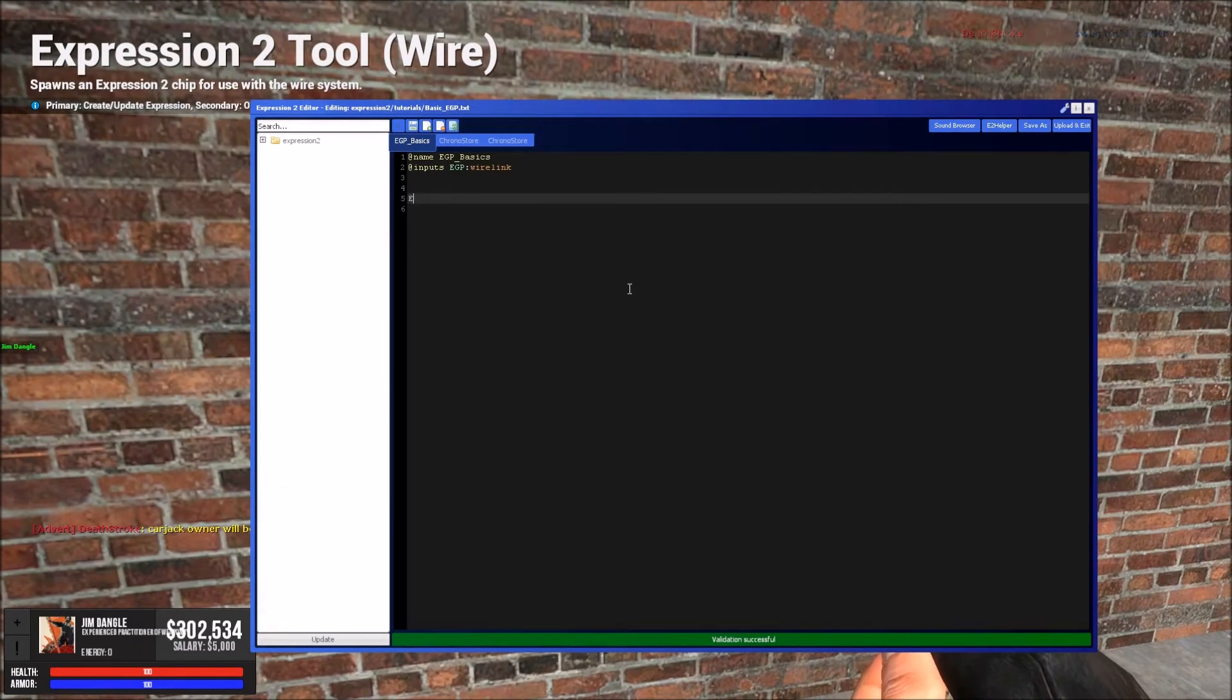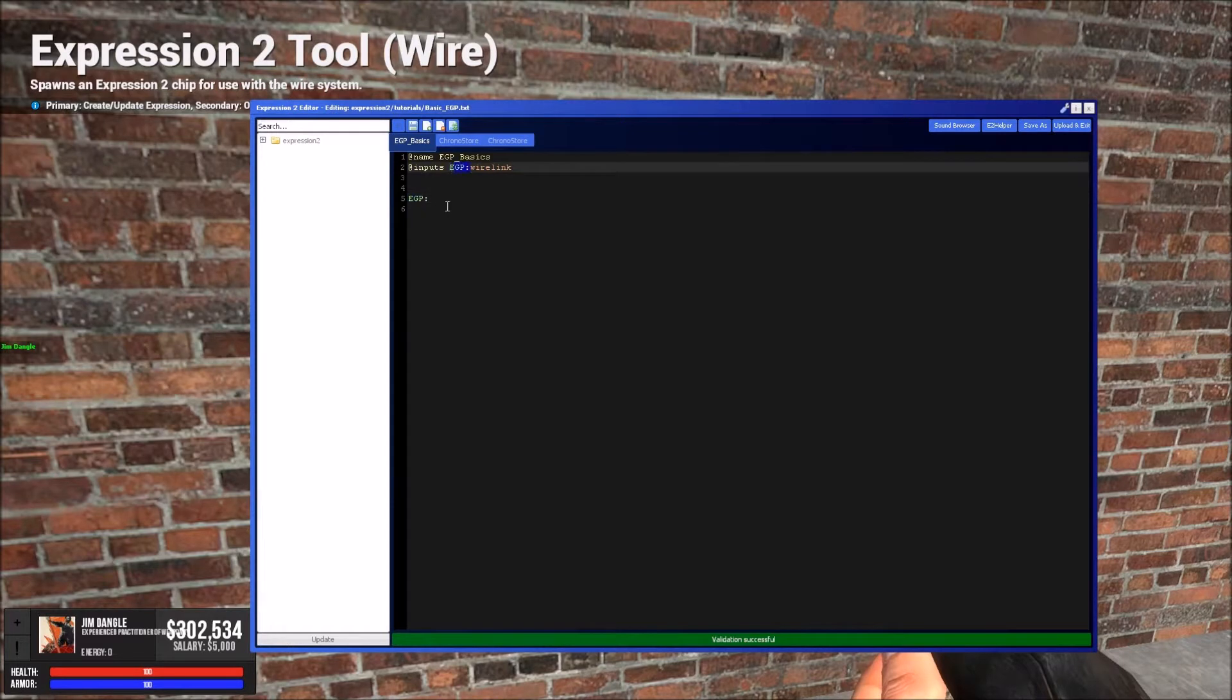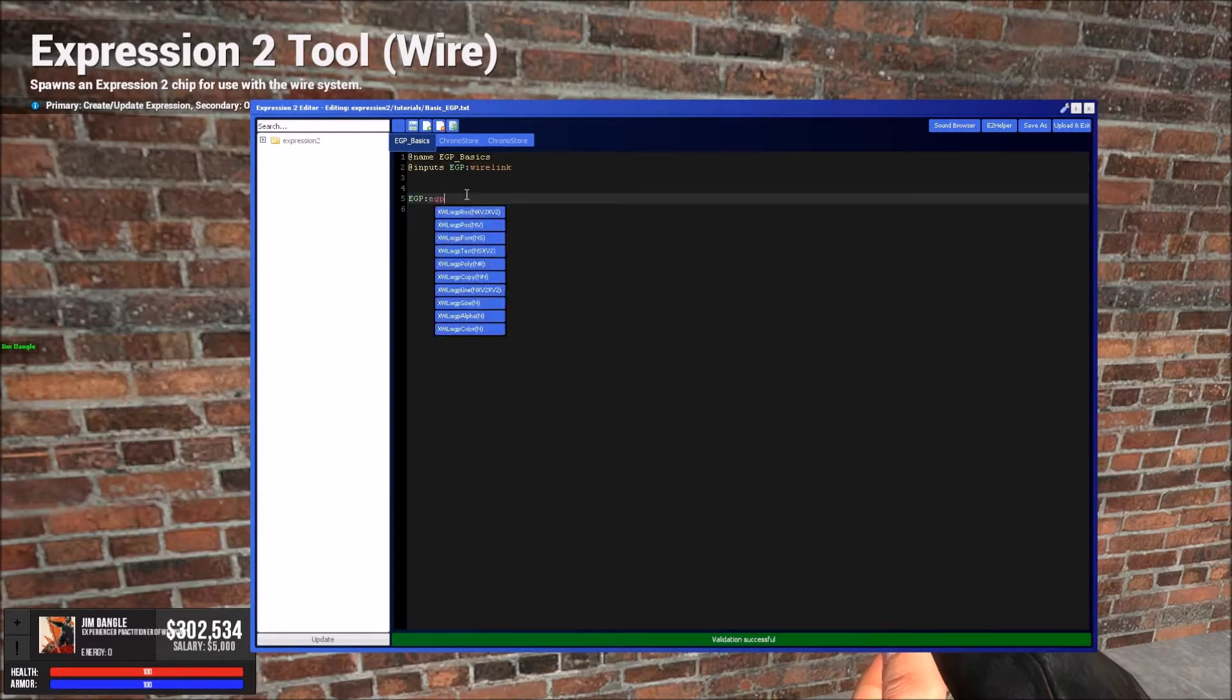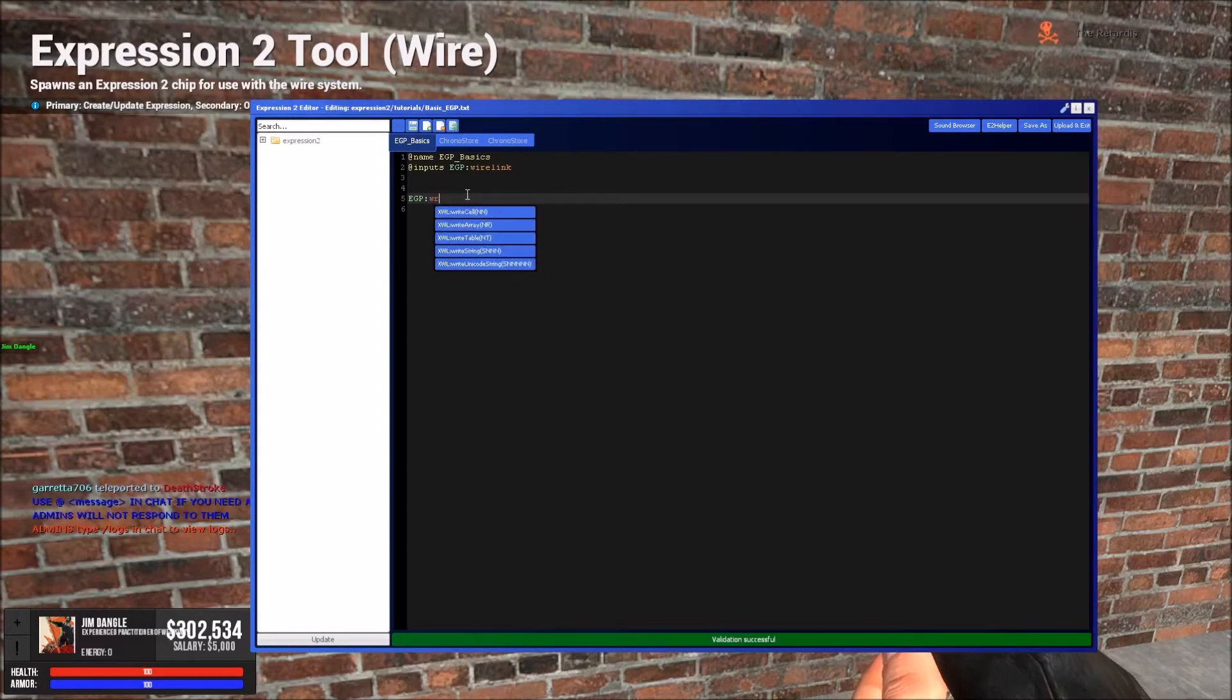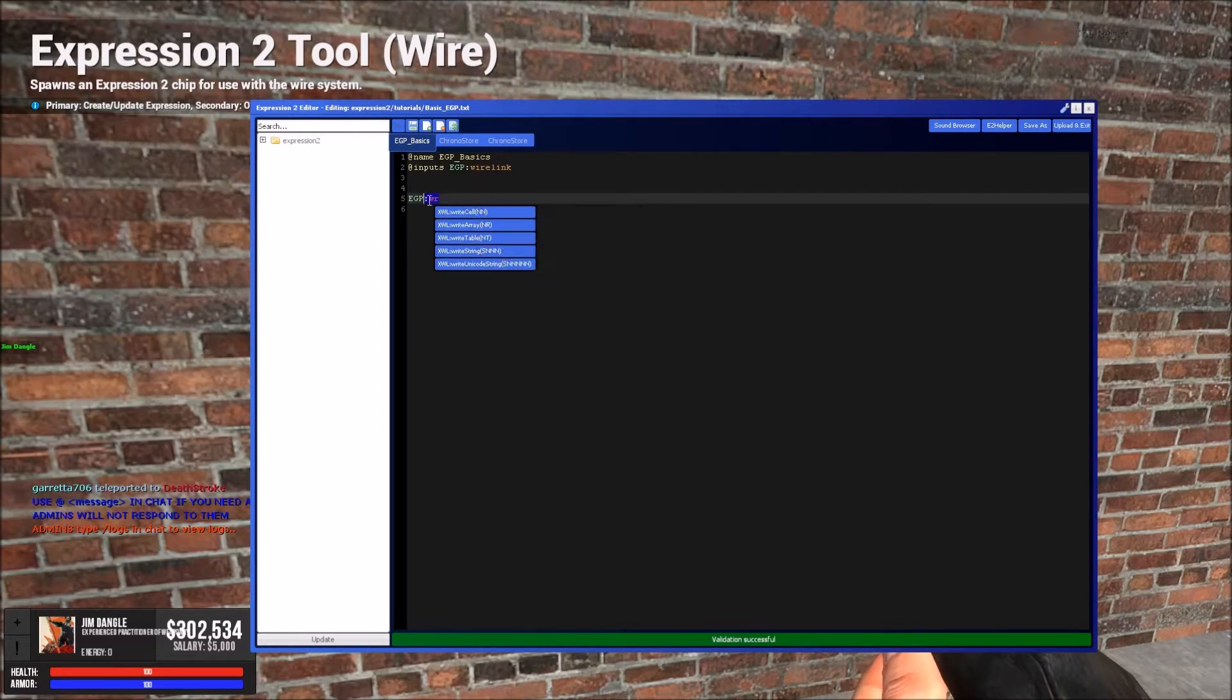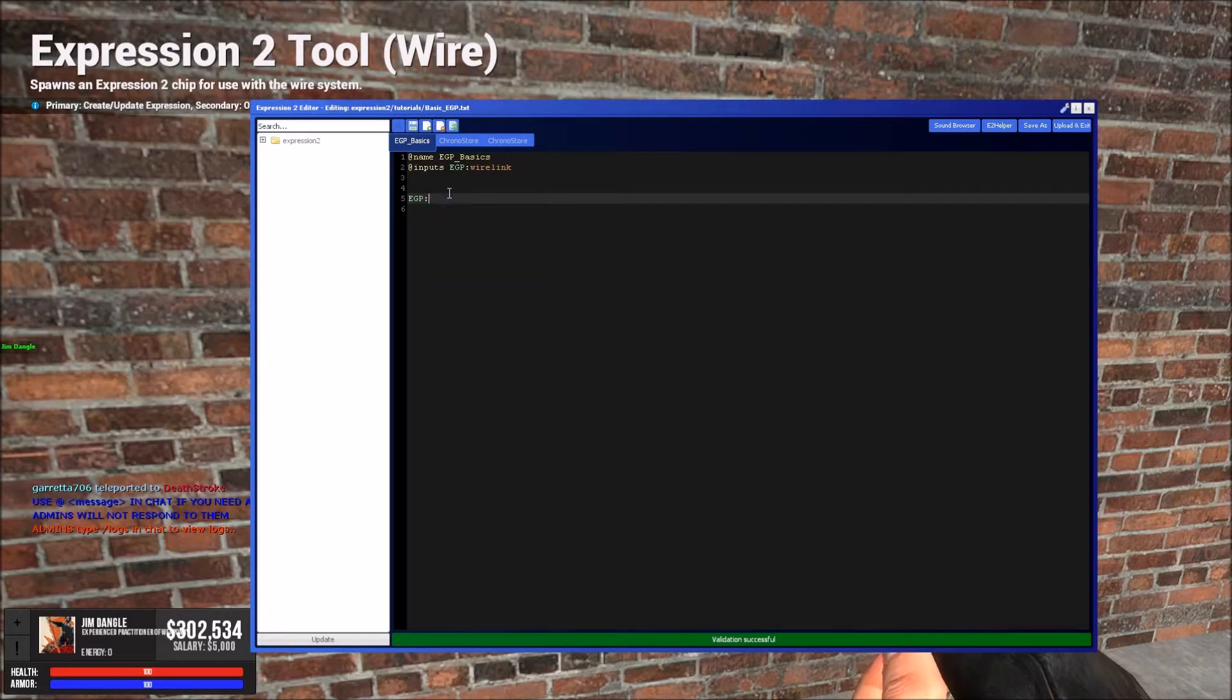So let's try this. So we need to reference our wire link. So EGP is the name of it. And we have to say, because it's an EGP, it uses EGP commands, so you can't do like write, you can't do these, because that works on console screens. But you can do EGP commands, which personally I think are better.